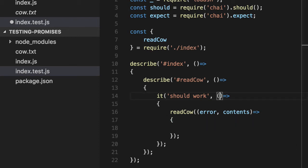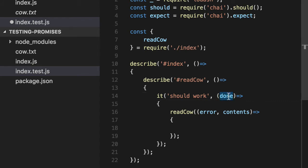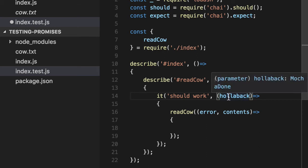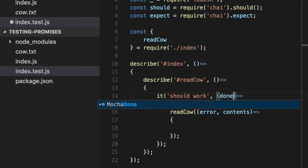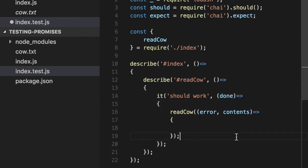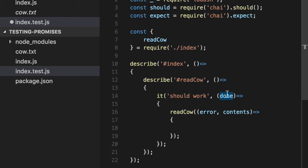The way you do that in Mocha and Jasmine is you put a callback here. The most common one is called done. You can name this whatever you want. If you're feeling in a good mood like me, you could call it Hollaback. We're just going to use done to differentiate the done from the callbacks. Done just means, I'm Mocha. I know you're going to take a while to run your code. Whenever you're done, just let me know. Call this function. By the way, if you pass anything into done, I'm going to assume it exploded.